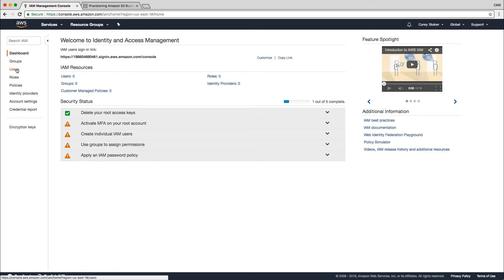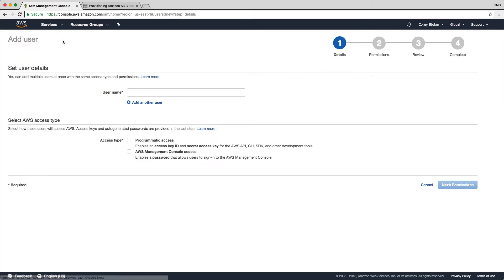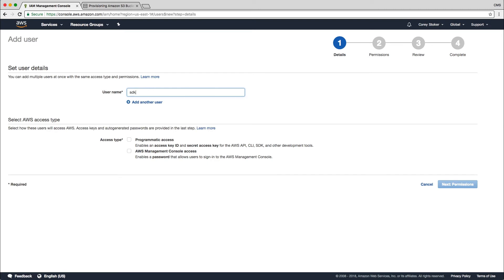Here we're going to create a user for SkySwitch to be able to both put the recordings in and access them so we can view the recordings in our dashboard. So the user name doesn't really matter. I'm going to name this SkySwitch user. We're going to give it programmatic access, which will give the access key ID and the secret access key.